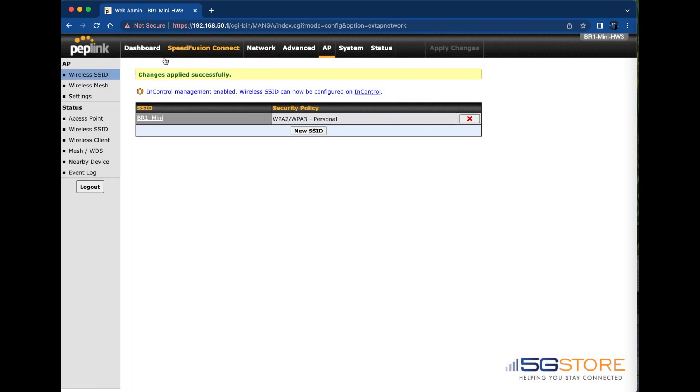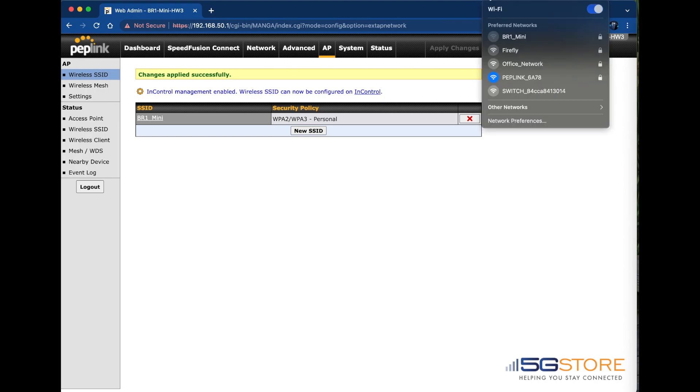If you're connected by Wi-Fi to the router, then you will need to wait for the new Wi-Fi name to broadcast and then reconnect to it.